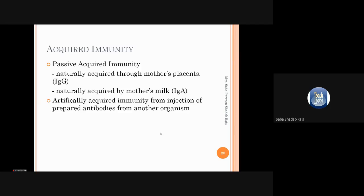Now we will discuss passive immunity. Active immunity is slow-acting because it takes a long time to produce the humoral immune response. Passive immunity, in terms of action, is fast — it gives an immediate response. The key difference lies in the involvement of the immune system.